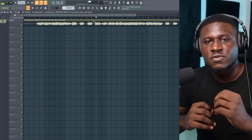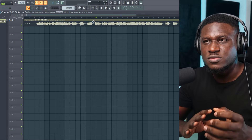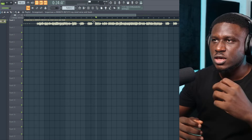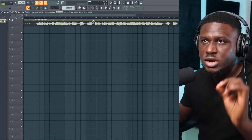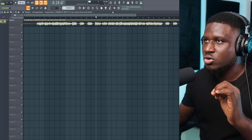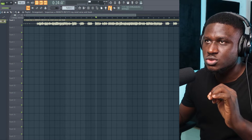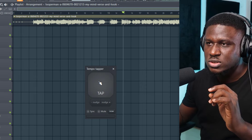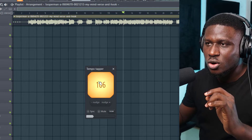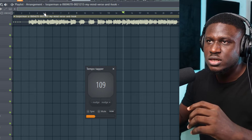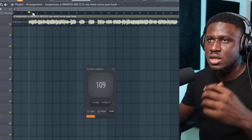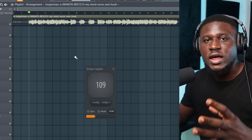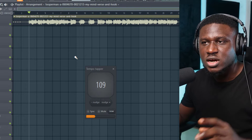So the first thing is we need to find the key and the tempo of this song. The first thing we're going to look for is the tempo, then we'll look for the key. To find the tempo, it's really easy. We're going to use this tempo tapper right here in FL Studio. You click this, then we're going to tap along with our mouse — tap on this until it sounds pretty accurate.